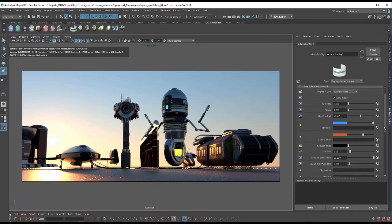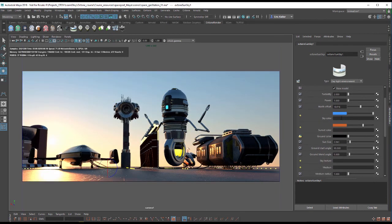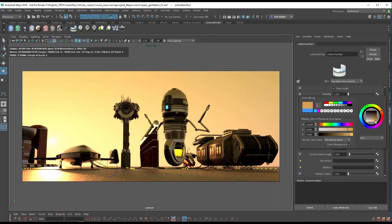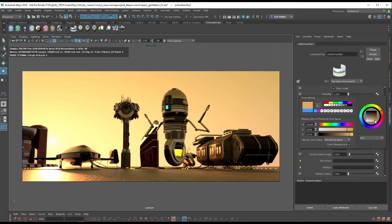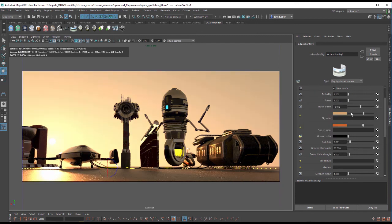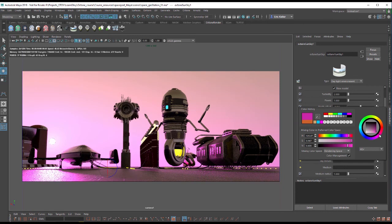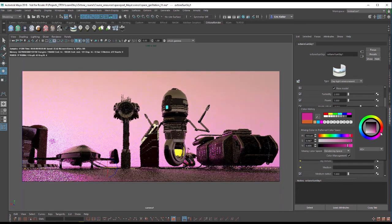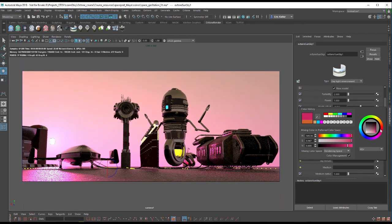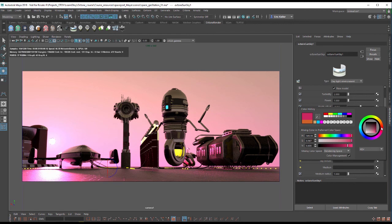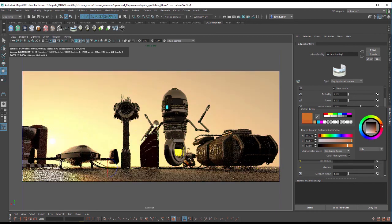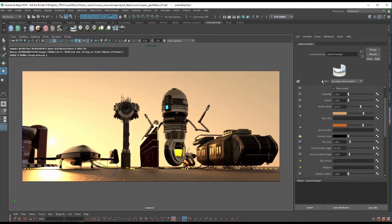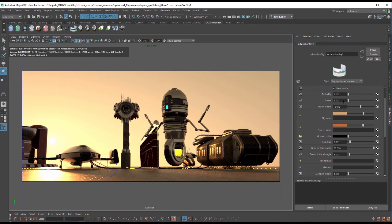We can also adjust the sky color. Let's say we wanted to make this more of an alien world. Let's make the sky a bit more orangish. And same with the ground haze. This is a planet that apparently is stuck in the 80s, so it's a little bit retro. That's cool.